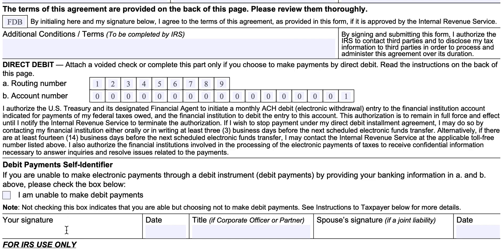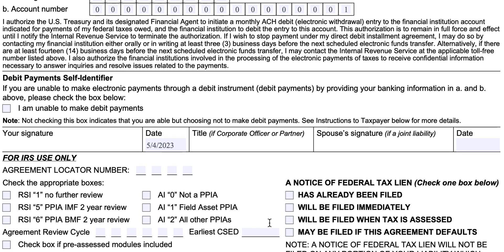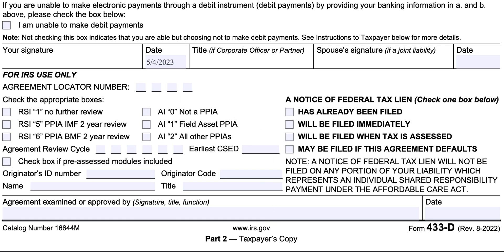You'll sign and date the form. If this is a joint tax debt, your spouse will sign here as well. At the bottom of the form is a field marked for IRS use only — you don't need to fill this in, though you may want to keep an eye on it, as it provides notification on how far along the IRS has been in the collections process.